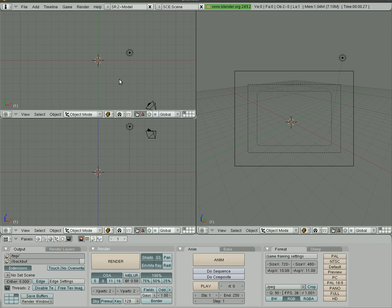Last tutorial I showed you a little bit about particles. This time I'm going to show you how to superimpose those particles that you create over some real video. So let's get started.